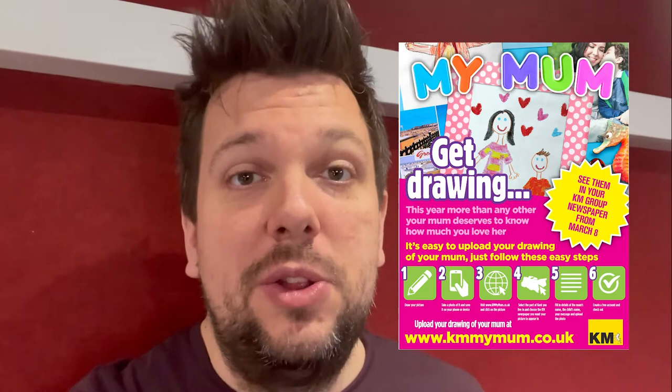Hey, this is Rob Wills from KMFM Drive Time. Are you ready for this year's My Mum? It's the very special newspaper supplement where we ask children from across Kent to draw a picture of their mum so that we can print it and publish it in an awesome memento.